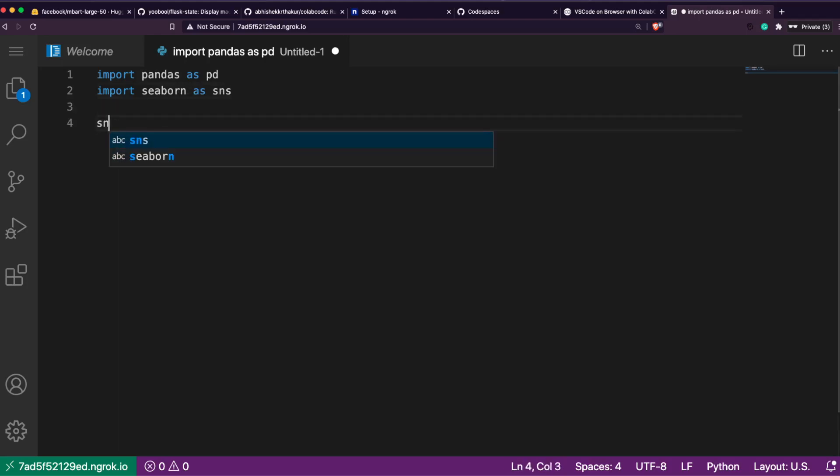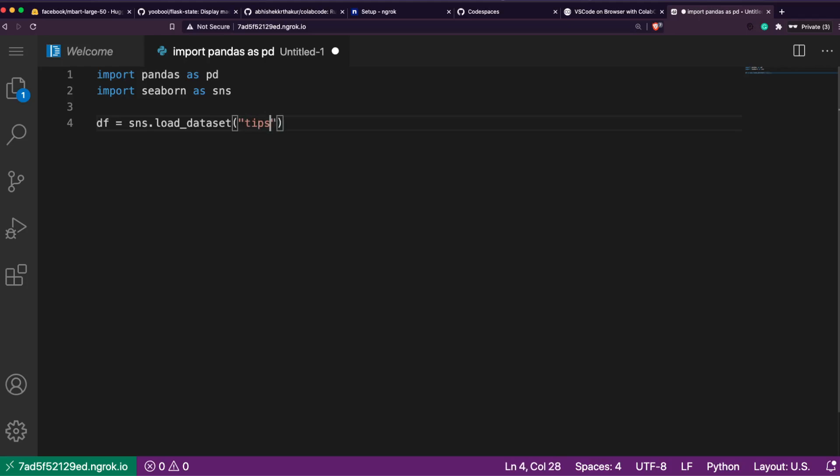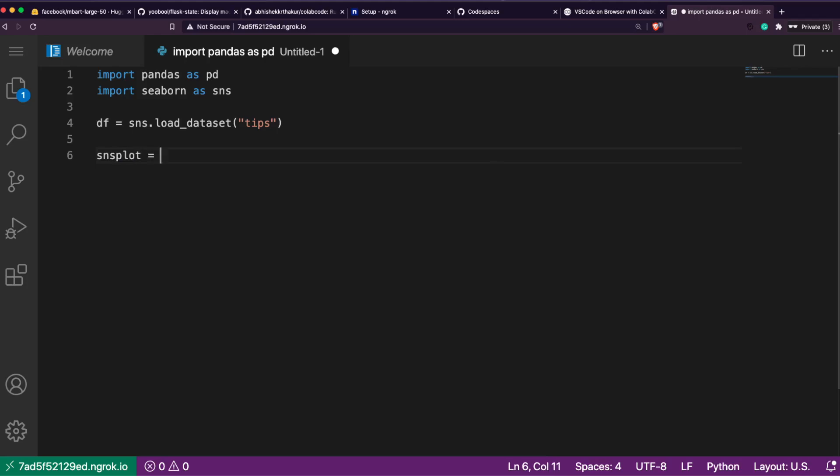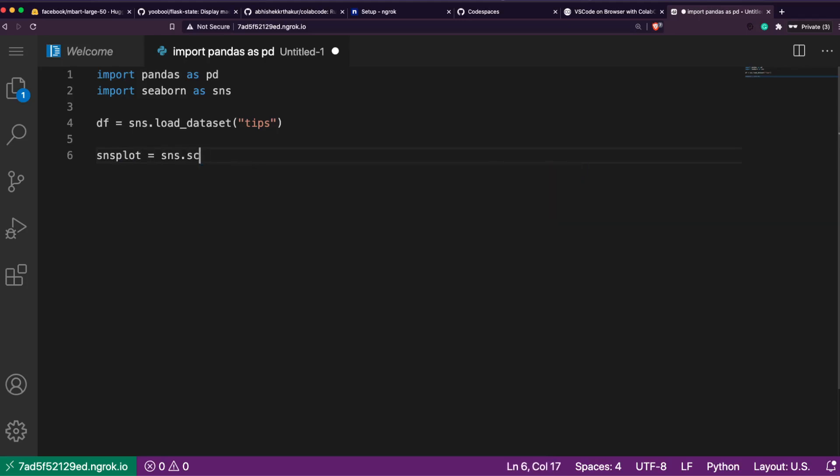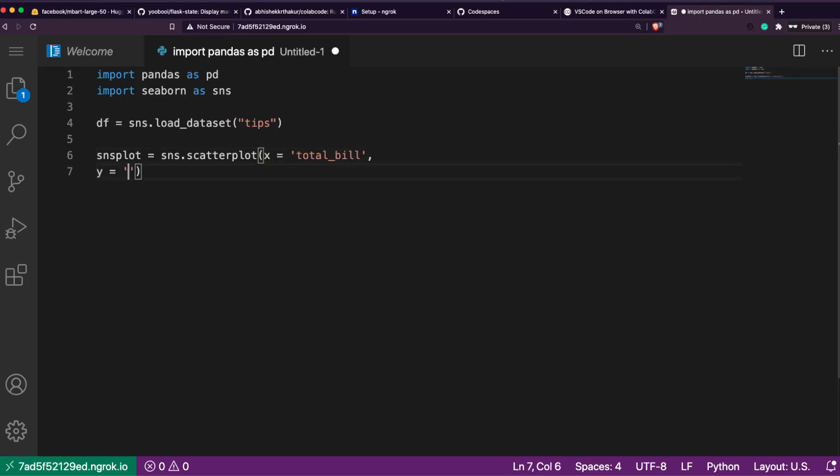Let me write a sample Python file and import pandas as pd. I think you can see. Let me zoom it in. If you want to change the theme - color theme, I want, let's say, dark. So change it to dark.